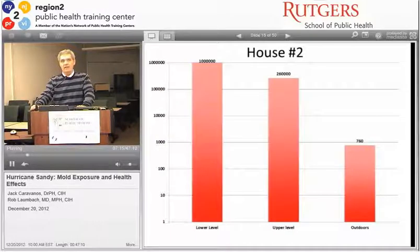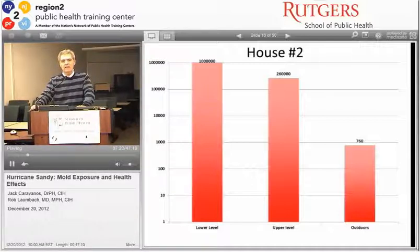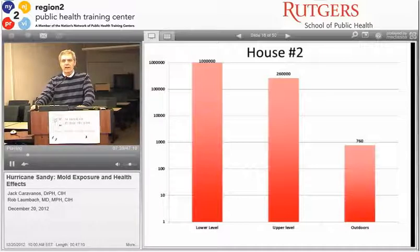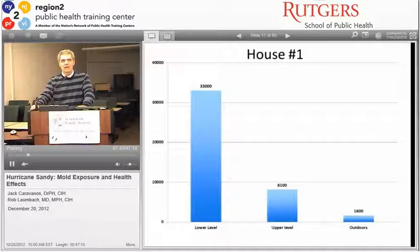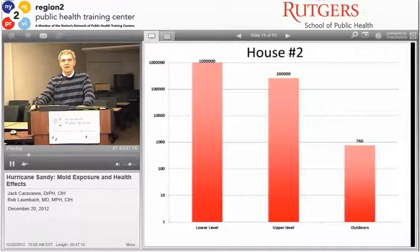A more dramatic case shows over one million spores per cubic meter in the lower level. The upper level also had contamination—probably through air migration—of 260,000, while the outdoors measured 760. Keep in mind this is a logarithmic scale, so this is actually quite significant just by comparing to the outdoor value of 760.